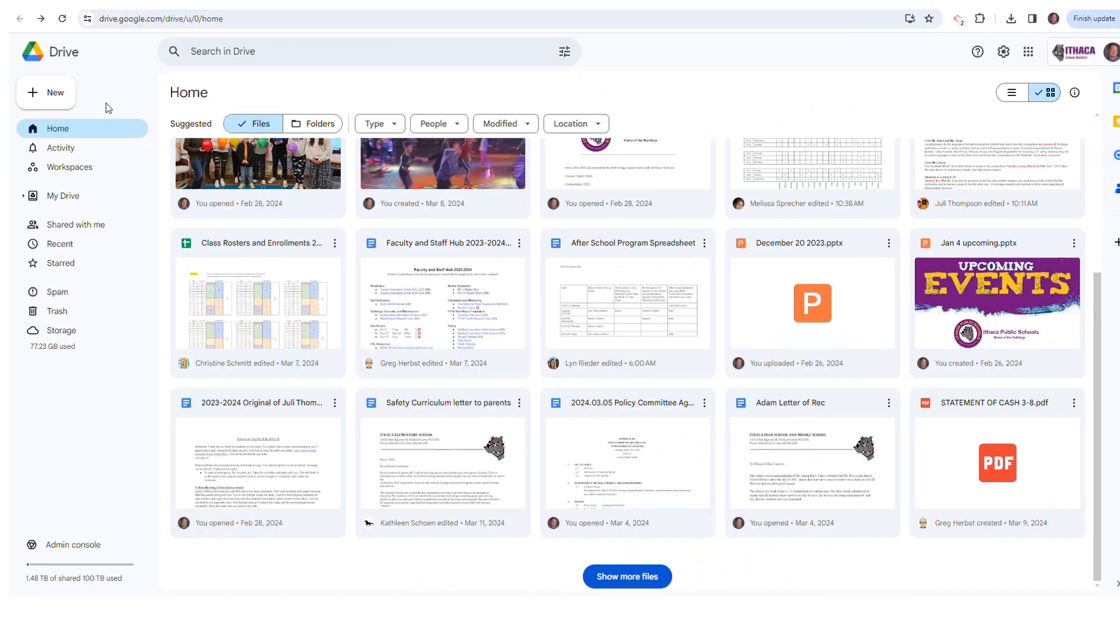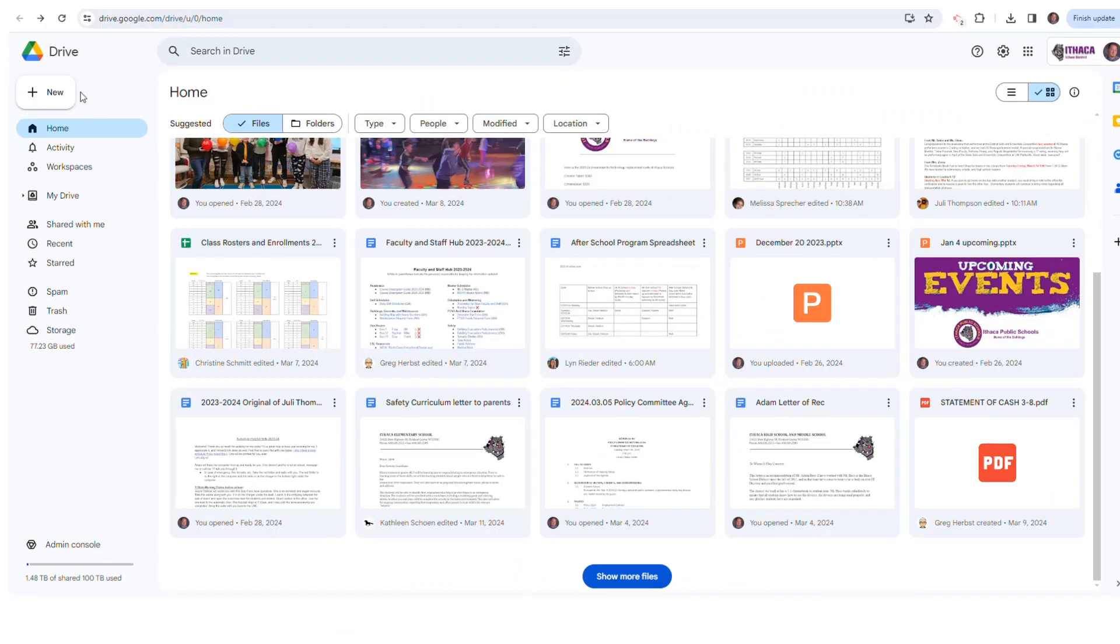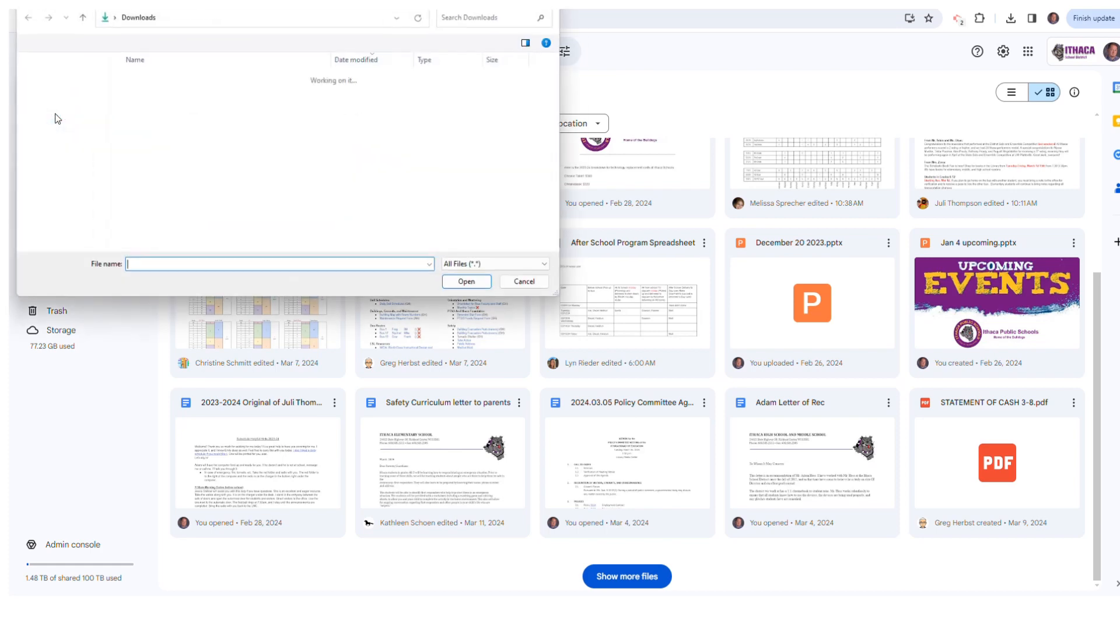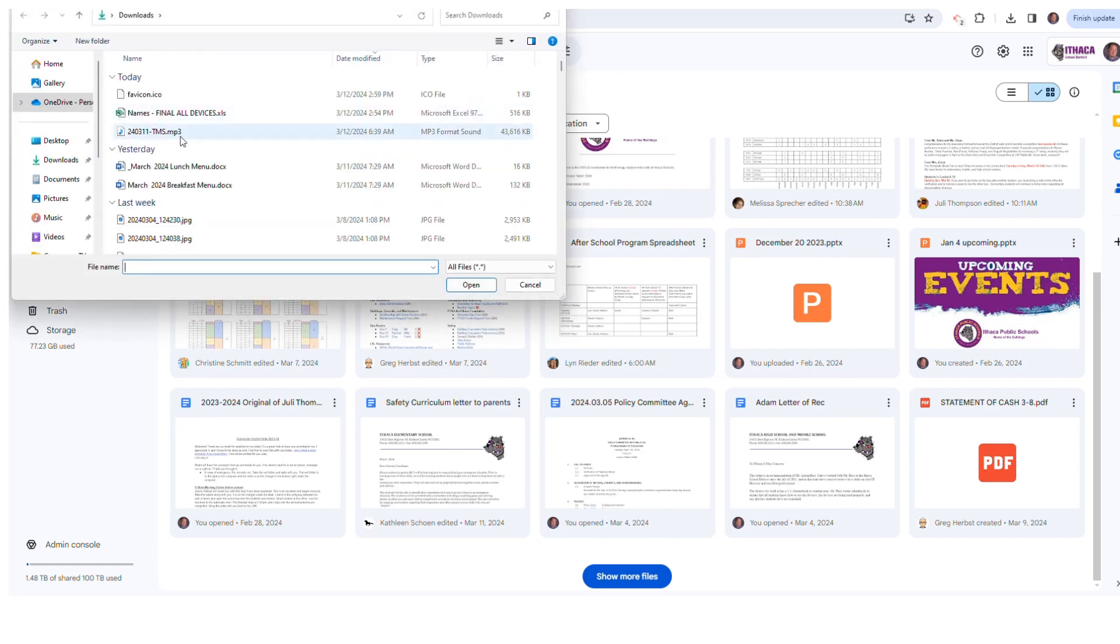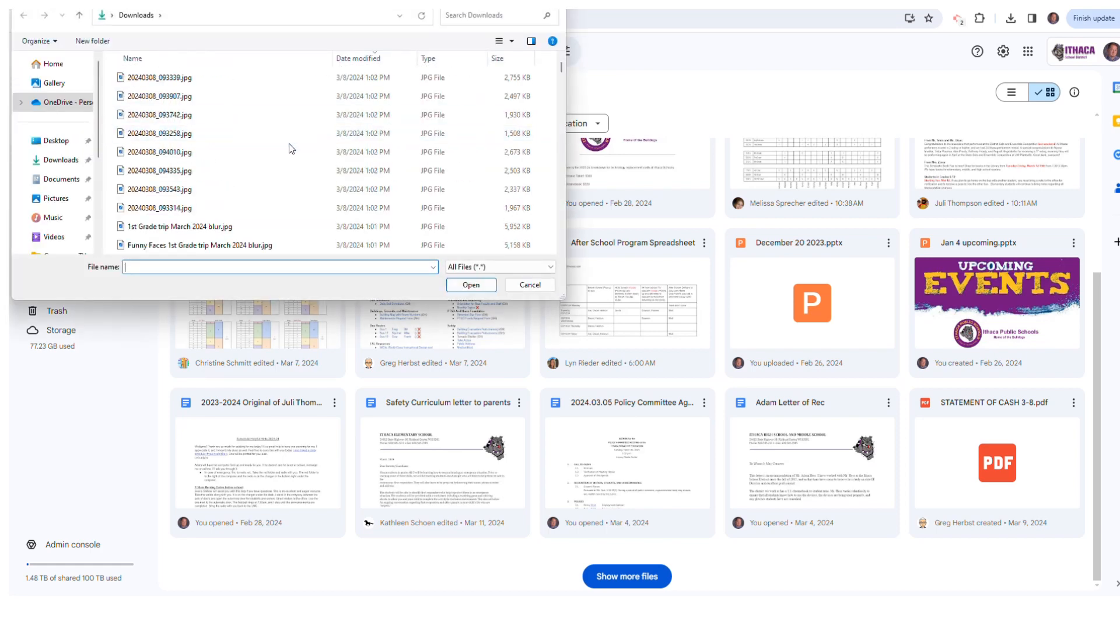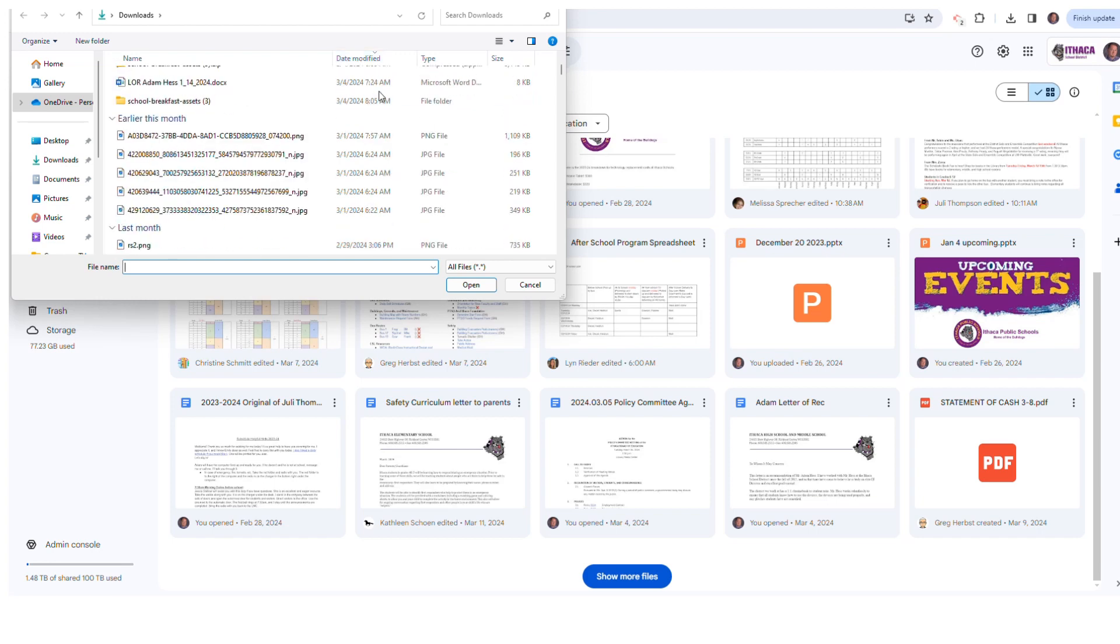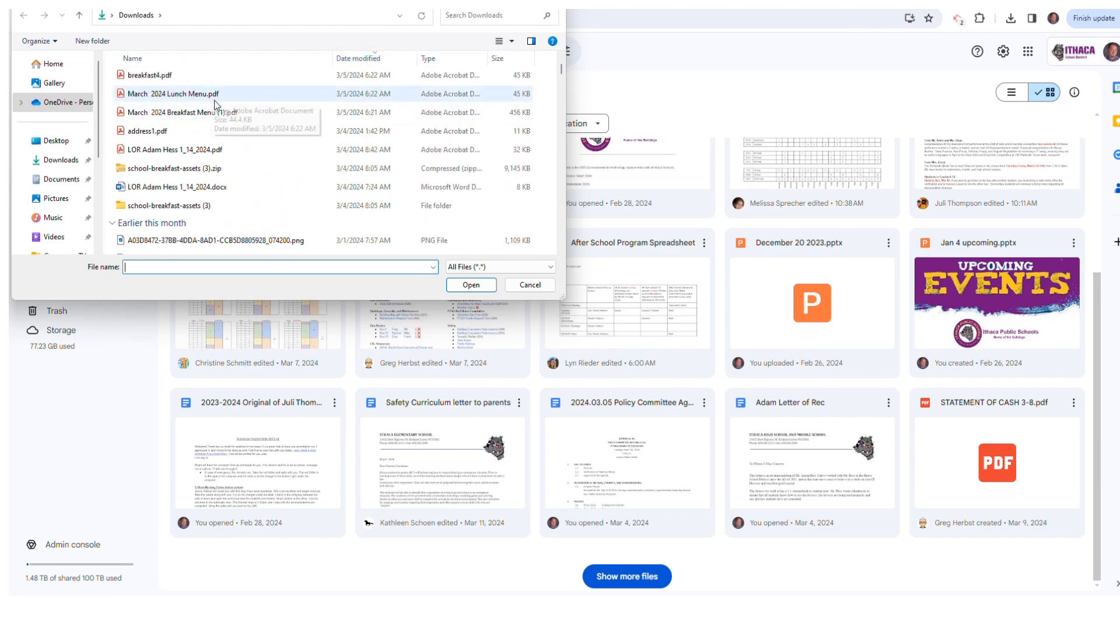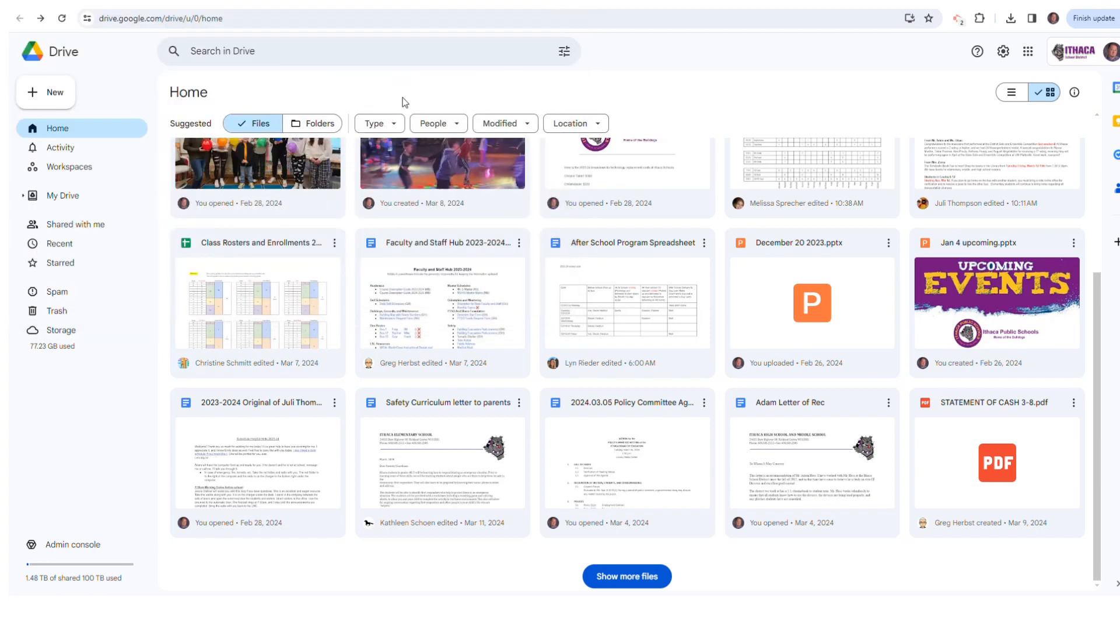Once you do that, navigate to the upper left-hand corner and choose File Upload. Then select whatever file you want to upload. Right here we're going to choose a lunch menu file from the school and we're going to choose Upload.